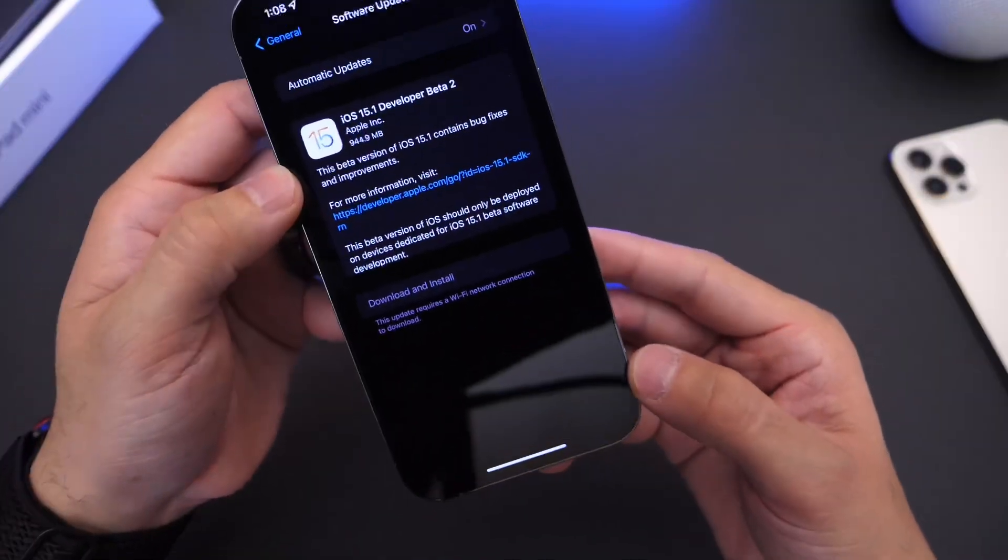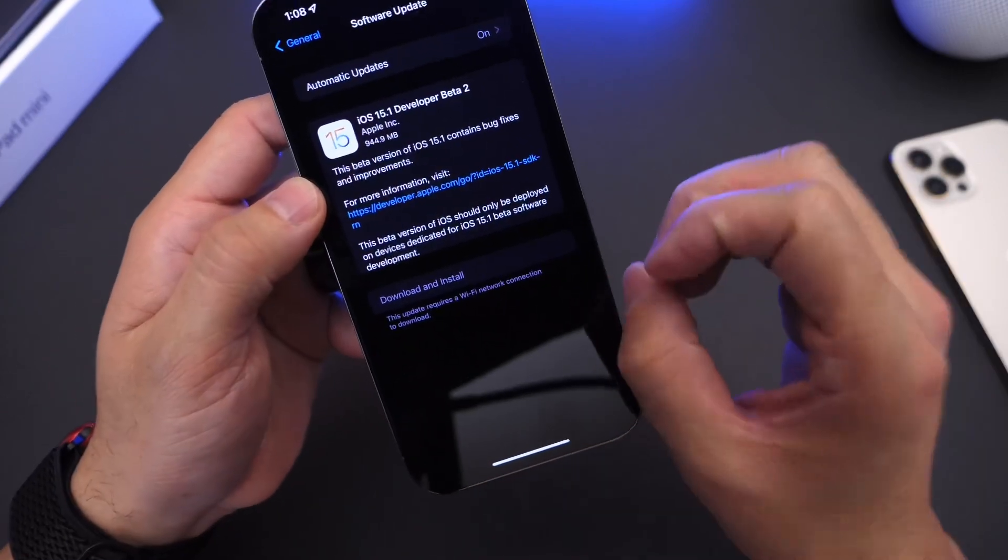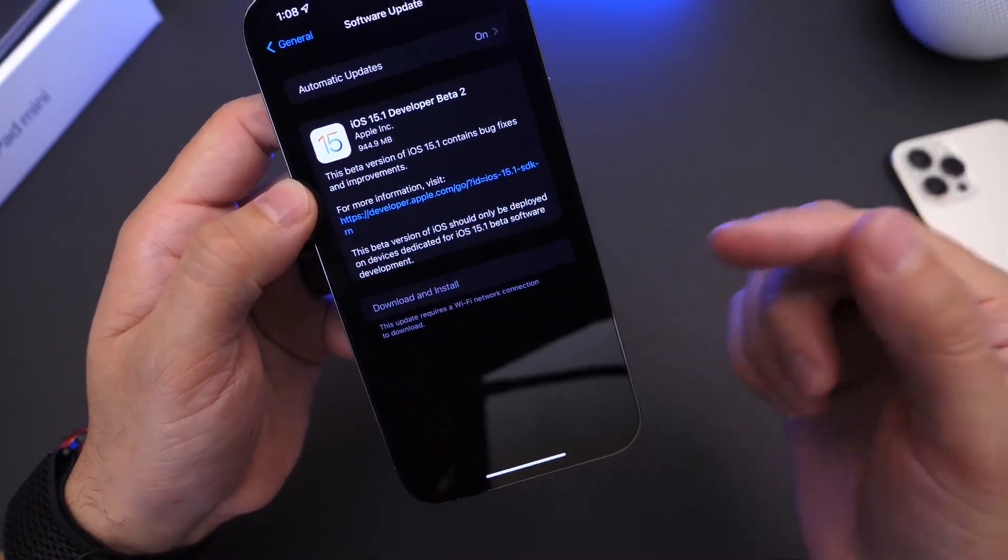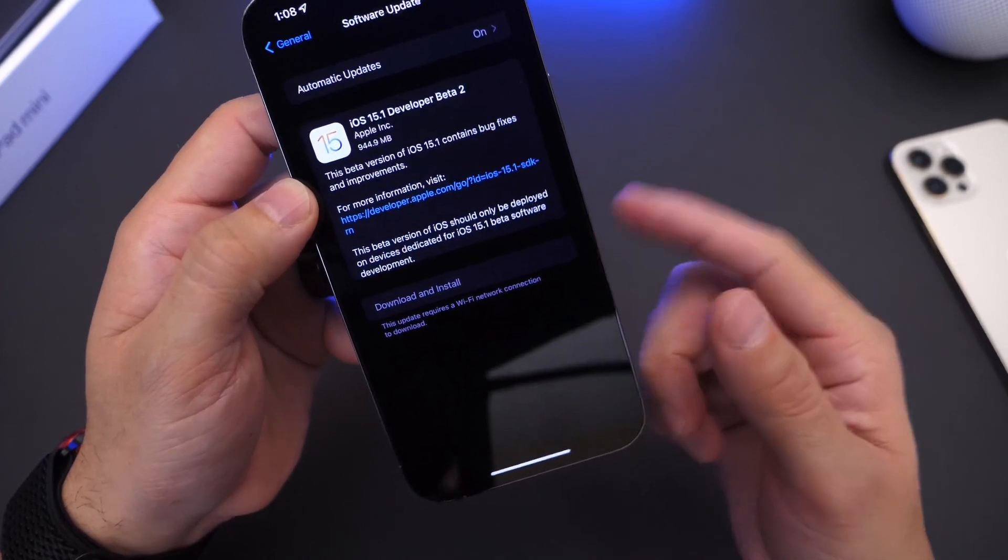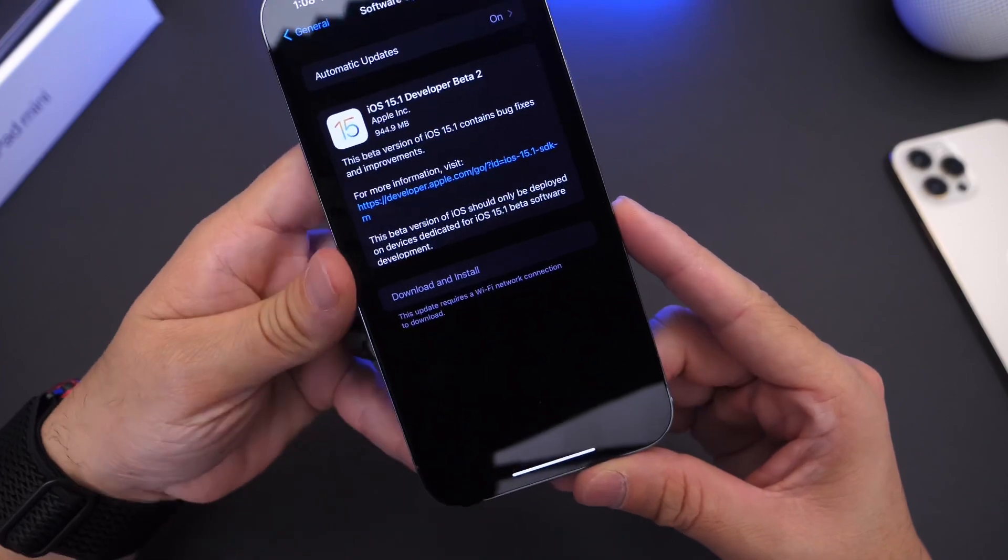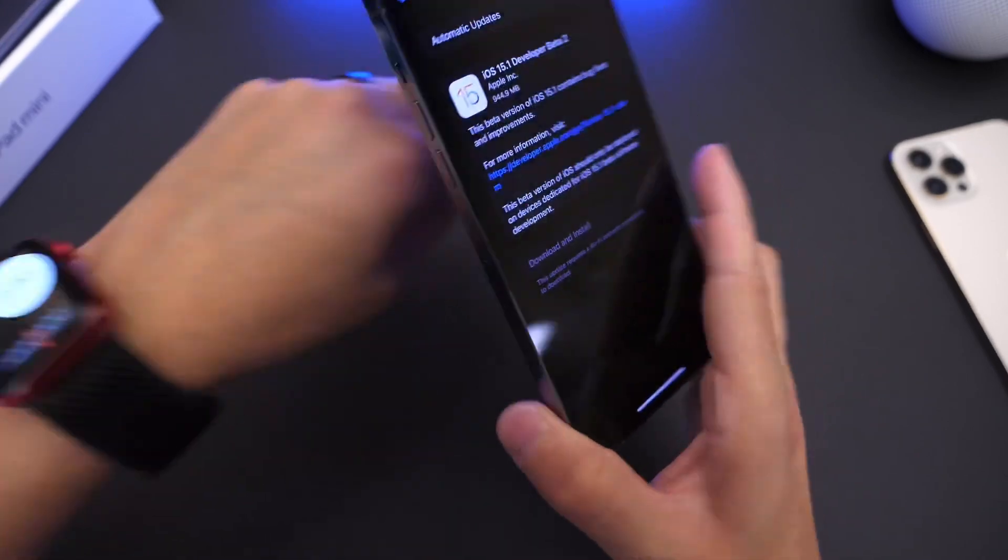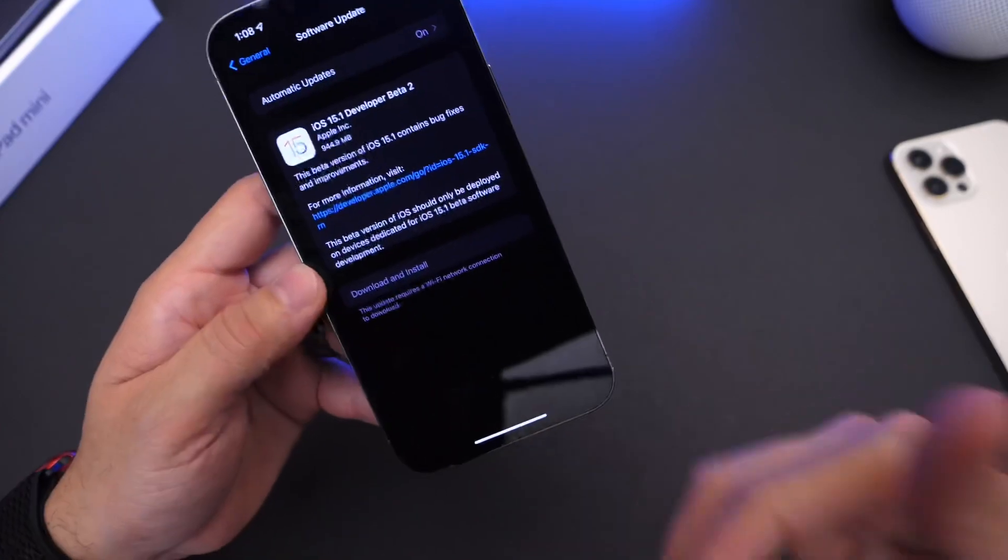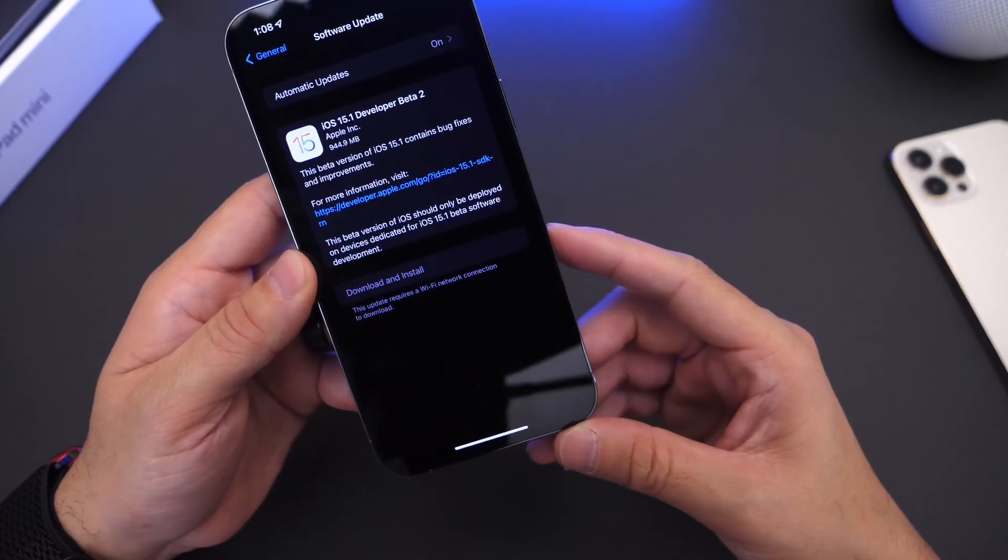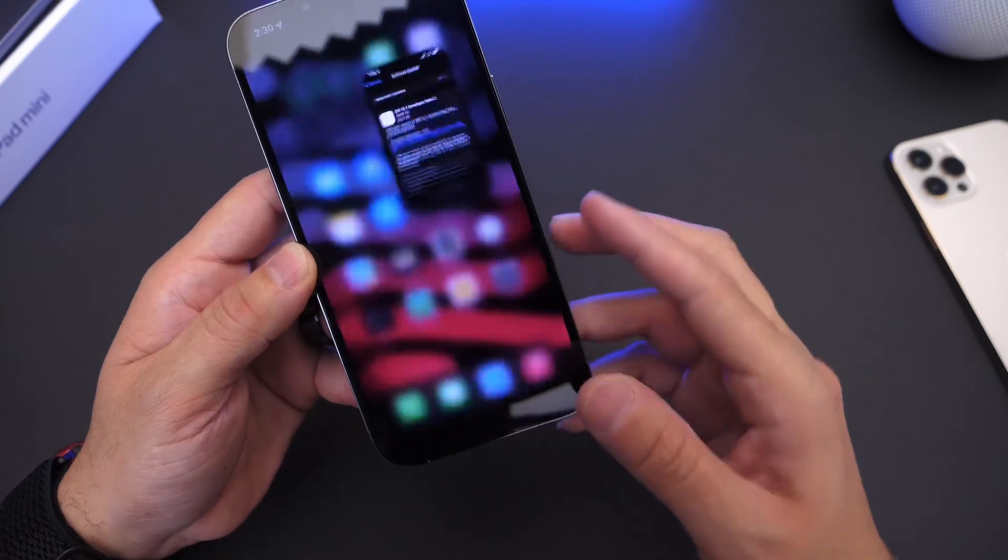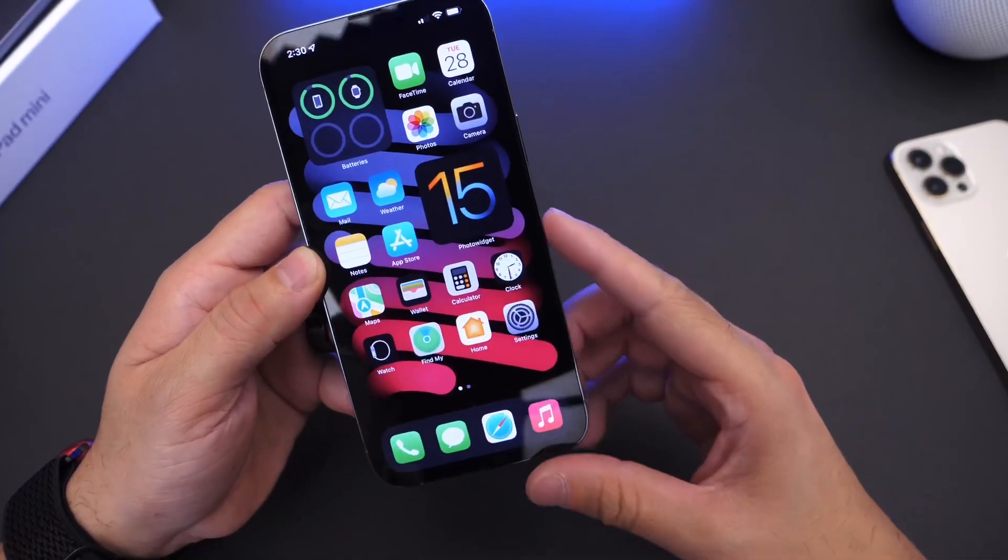Now we're still anticipating iOS 15.0.1 to be released to the general public because keep in mind, this is only for developers and public beta testers. We're still anticipating Apple to release 15.0.1 to address Apple Watch communication problems for iPhone 13 users to the general public. That software is to be expected most likely tomorrow or sometime later this week. We'll have to wait and see. But stay tuned to the channel.